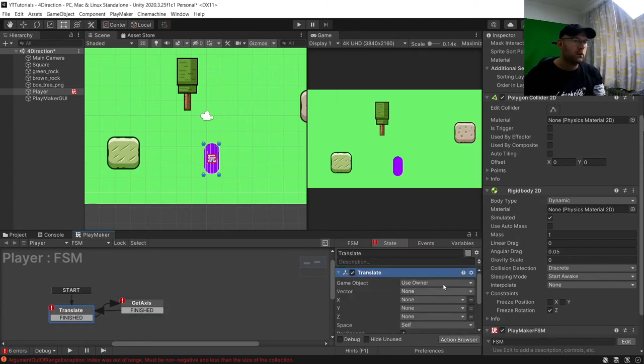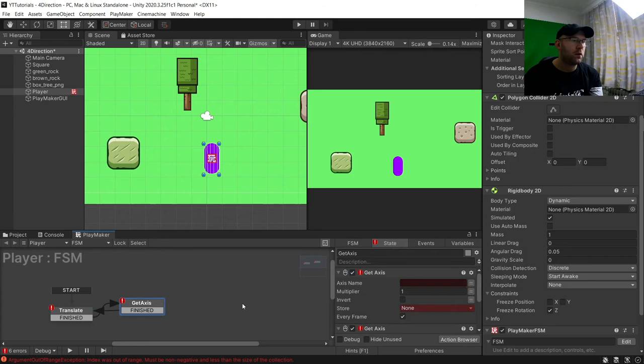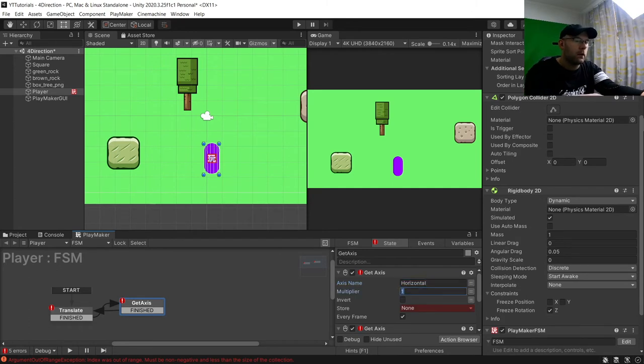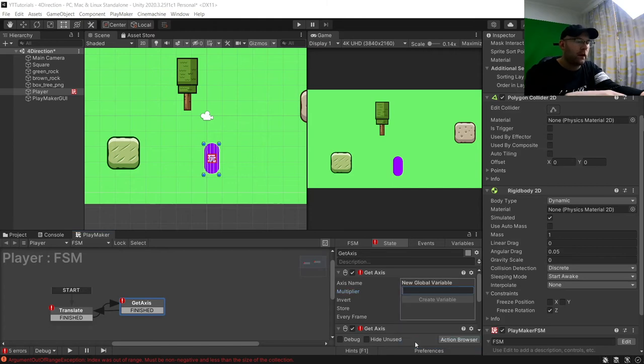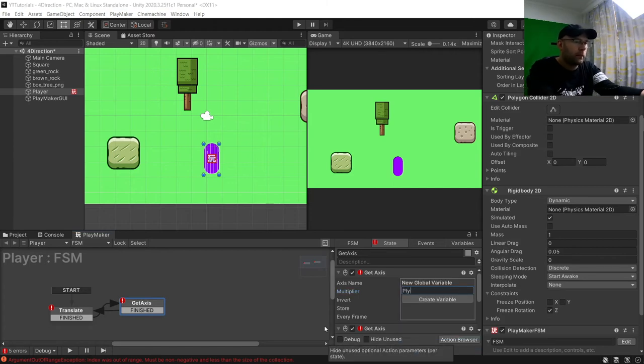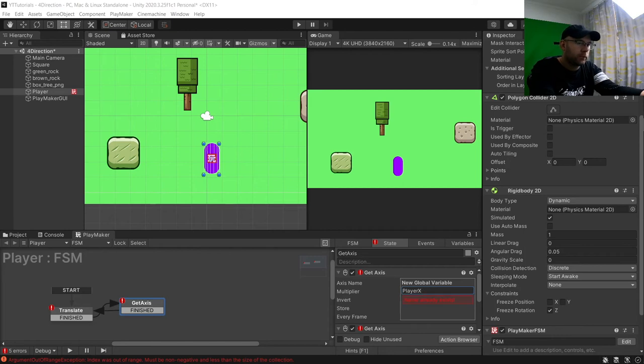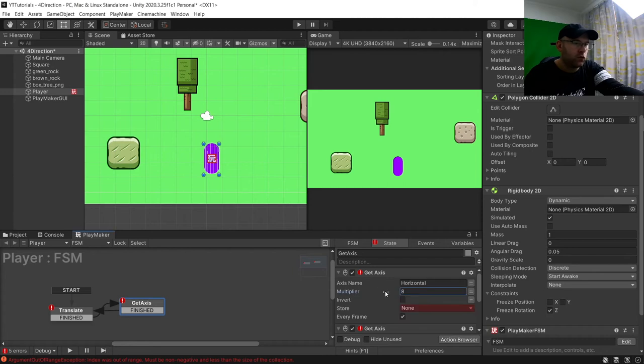And then for get axis we need to get axis. So for translate we need to give it some variables to save to or to load from. So let's start with here first. So for get axis, we'll say we need to go to horizontal and I want to set that to 8, and then store. So I'll create a new variable here called player X. I've already actually got that from a past tutorial, so I'm just going to put that one on here.